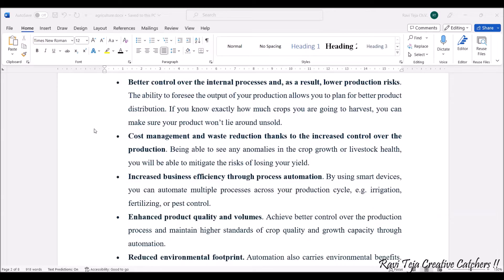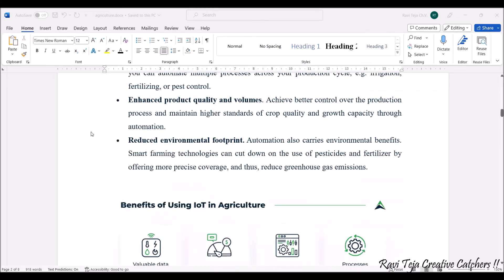Using smart devices, you can automate multiple processes across the production cycle — irrigation, fertilizing, pest control, and more. This results in enhanced product quality, productivity, and volumes — better yields and higher quality crops. Next is reduced environmental footprint: automation carries environmental benefits, and smart farming technologies can cut down the use of pesticides and fertilizers by offering precise coverage to reduce greenhouse gas emissions.